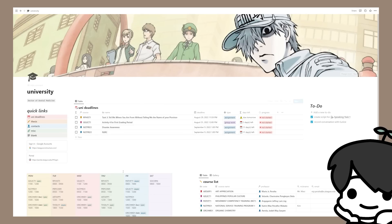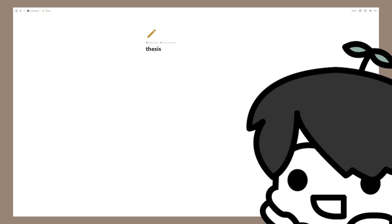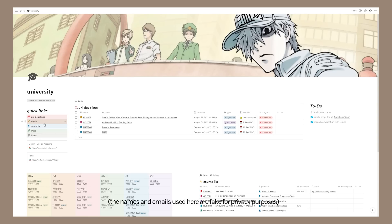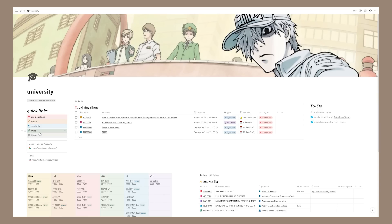Moving on to my thesis page — this is blank because I don't need to do a thesis right now. If I ever need to, I'll put all the information here. Next we have my contacts list, which contains all the professors that teach in my course. I keep their names, emails, nicknames, notes about them, and their consultation times, since my university has consultation periods where you can meet with teachers.